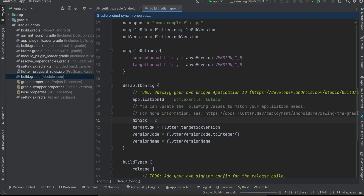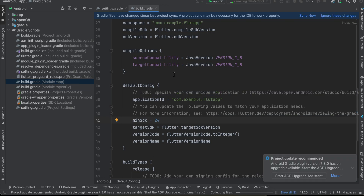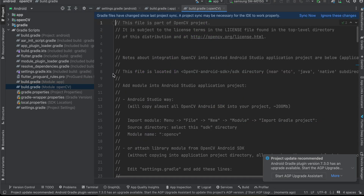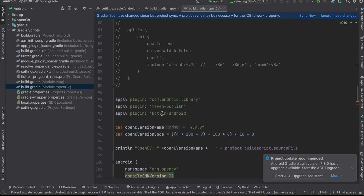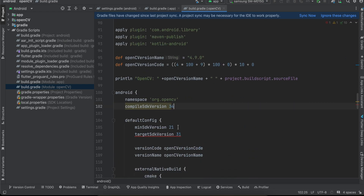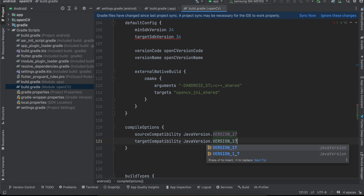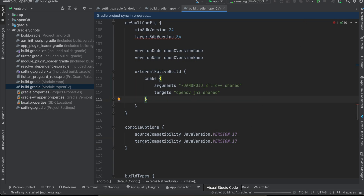Update the minSdk to 24 and targetSdk to 34 — whatever your targetSdk and compileSdk are, make a note of that. Then go to build.gradle of the OpenCV module and change compileSdk to 34, minSdk to 24, targetSdk to 34, and change the Java version to 17 in both places. Then click Sync Now.